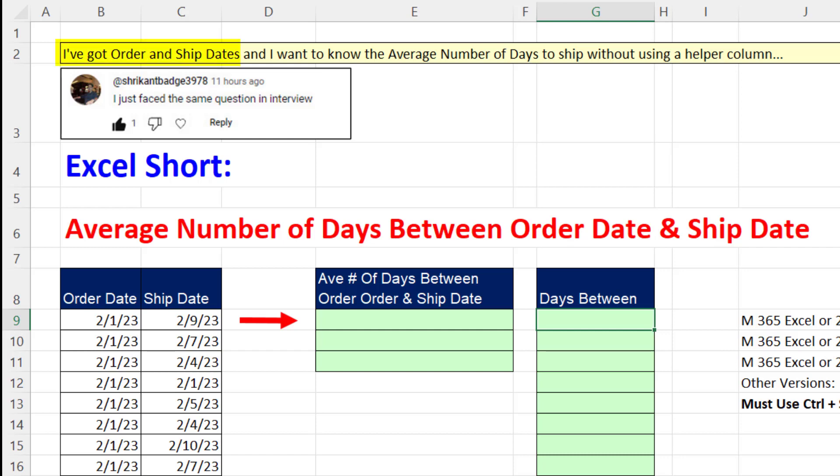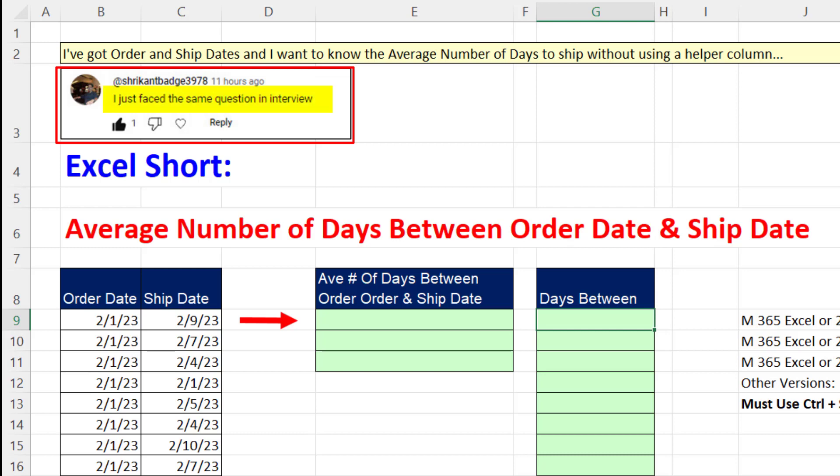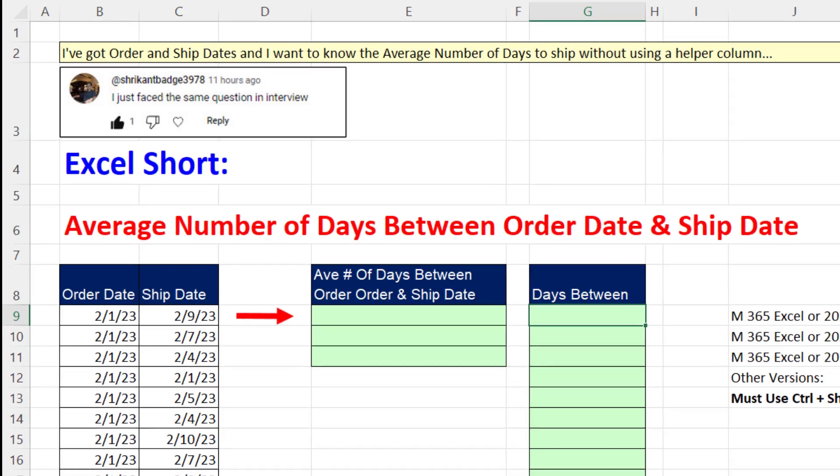Someone asked this question: I've got order and ship dates, and I want to know the average number of days to ship without using a helper column. Below in the comments, someone said they just faced this same question in the interview. No problem, this is an easy one. Brush up and go show off in your interview.